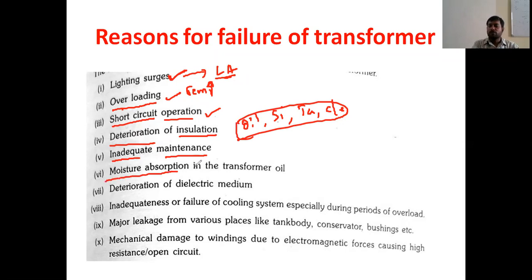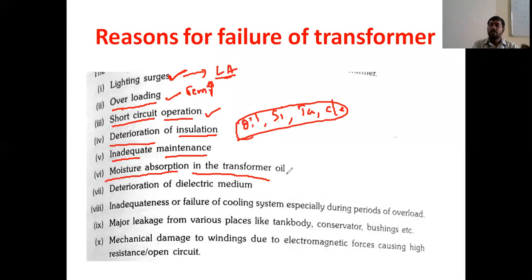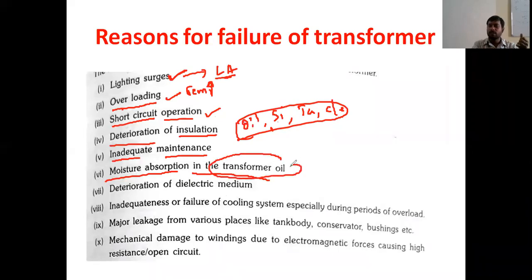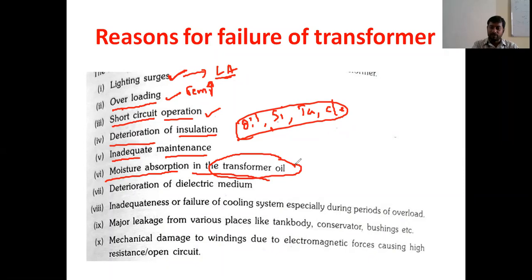Moisture absorption in the transformer oil is also a cause. When silica gel fails, moisture absorption will increase. Due to this problem, the temperature of the oil will increase, and because of that, the winding will get damaged.